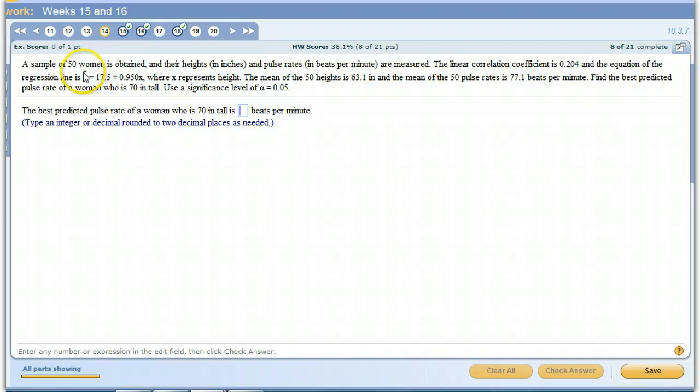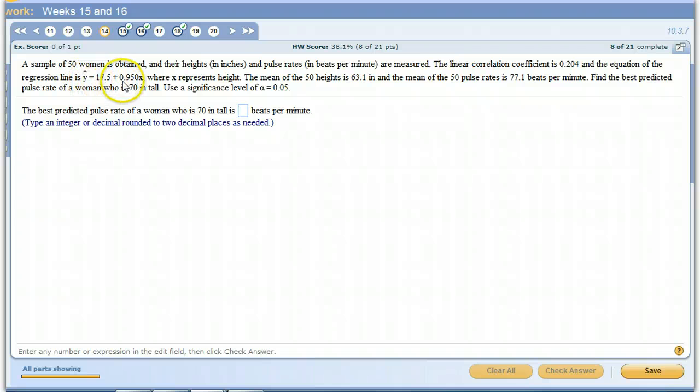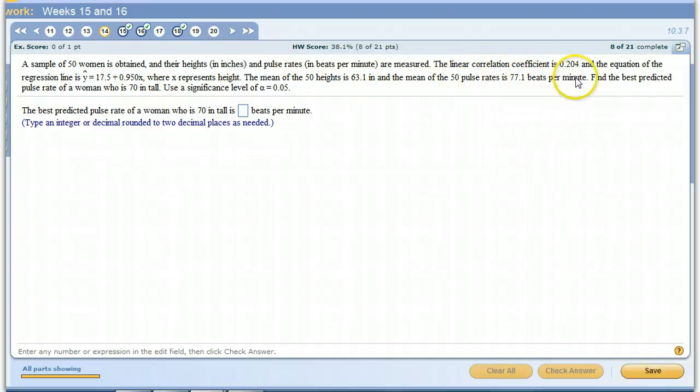Remember, that's what the y-hat symbol means, it's predicted values of Y. Are we going to use this line to predict the values of Y, or is the best predicted value going to be the mean of the pulse rates?